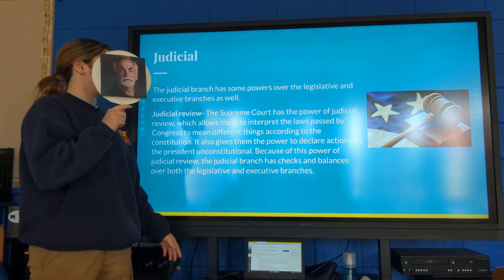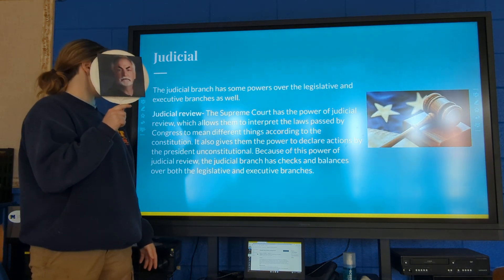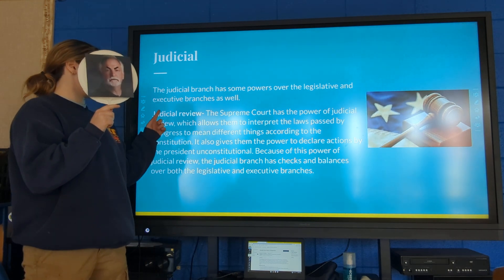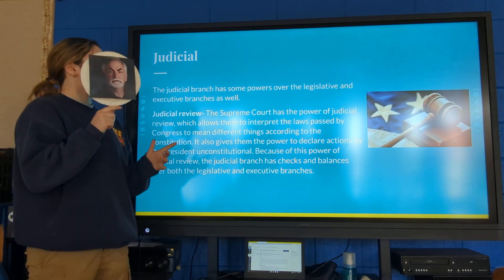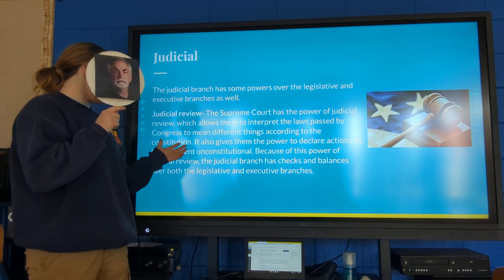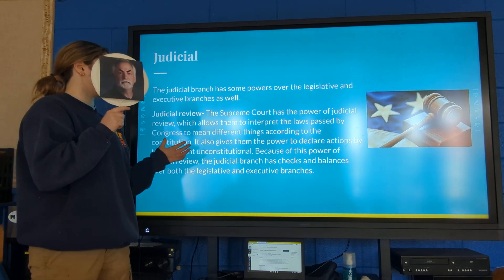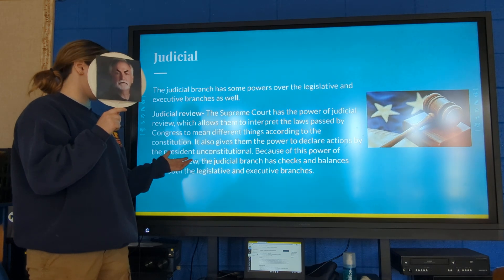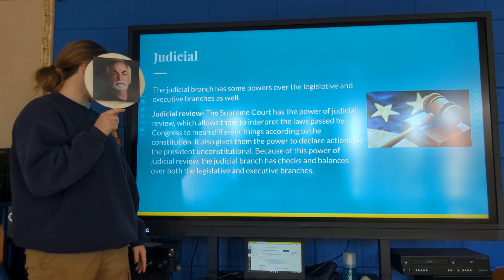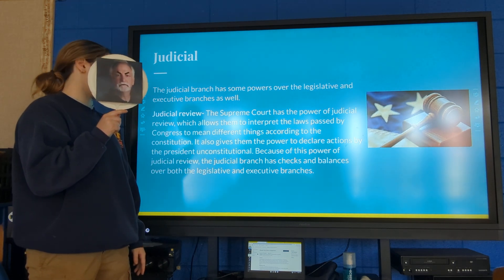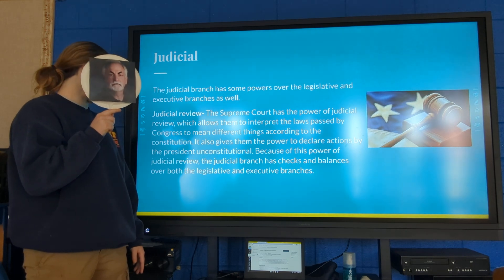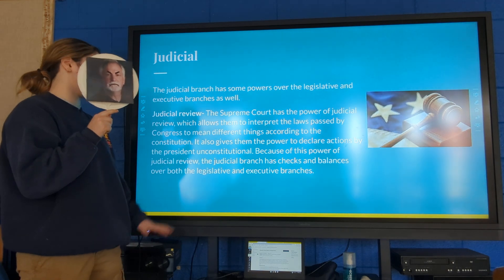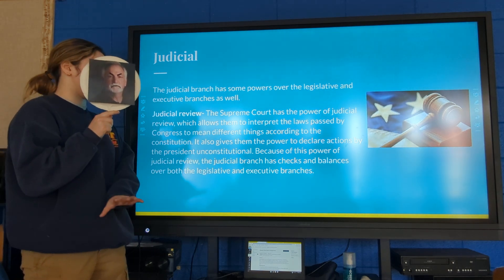The judicial branch also has powers over the legislative and executive branches. They have the power of judicial review. The Supreme Court has this power, which allows them to interpret the laws passed by Congress according to the Constitution. It also gives them the power to declare actions by the president unconstitutional, giving the judicial branch checks and balances over both the legislative and executive branches.